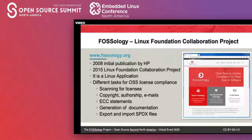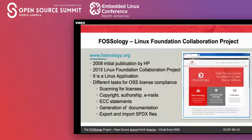SPDX is an acronym which stands for Software Package Data Exchange, and it defines how metadata about files and software packages can be exchanged. One larger area of that is license compliance — licensing information and copyright information. Another area, for example, would be vulnerabilities. FOSSology can do all this, and there are also other tools scanning for licenses and exporting SPDX.